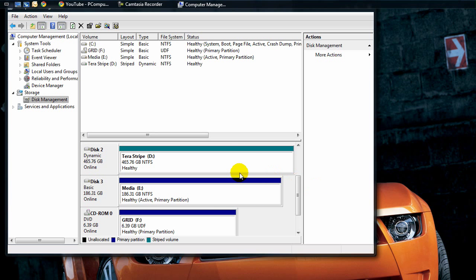And bam, there you go. Now you have an extended partition. Everything works nice. You have that full disk space back for whatever purposes you need it for.